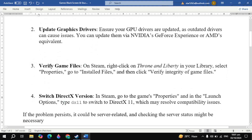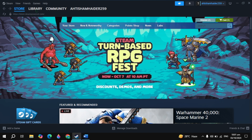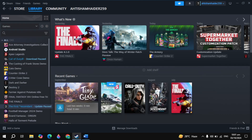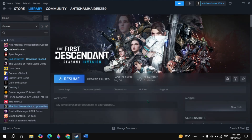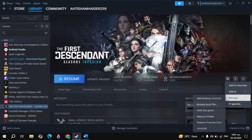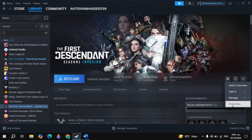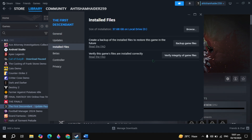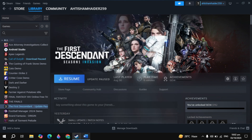The third solution is to verify game files. Open Steam, then click on your game — Throne and Liberty — then click on the gear icon and select Properties. Go to the Local Files tab, then click on Verify Integrity of Game Files. Then restart your PC, launch the game, and check if your problem is fixed.